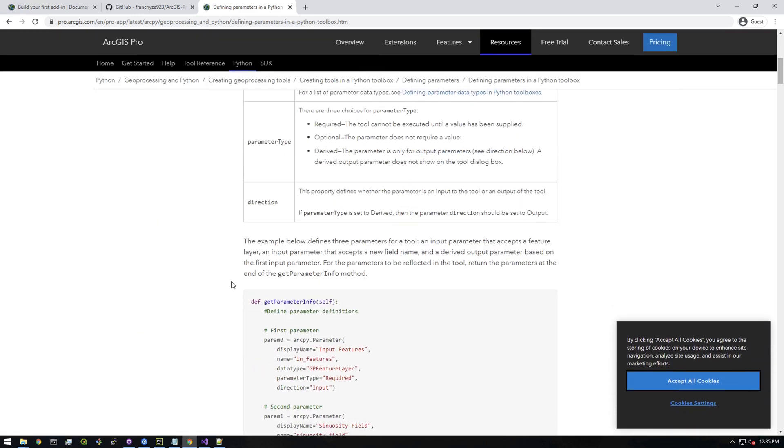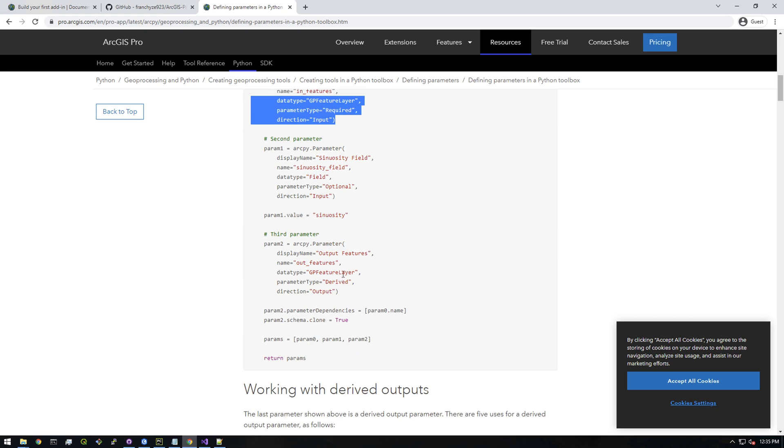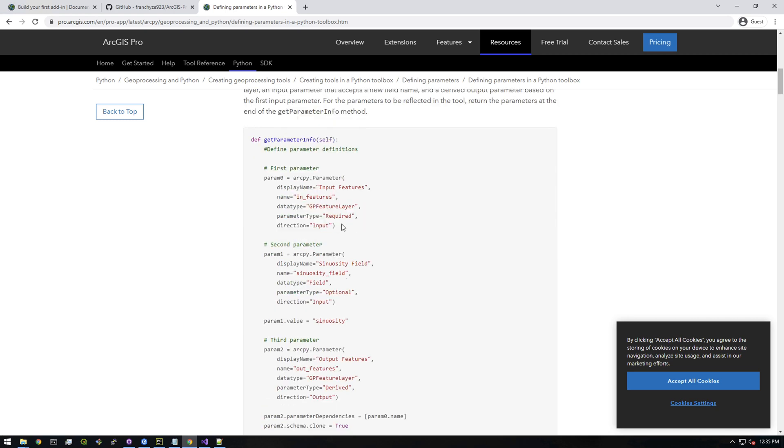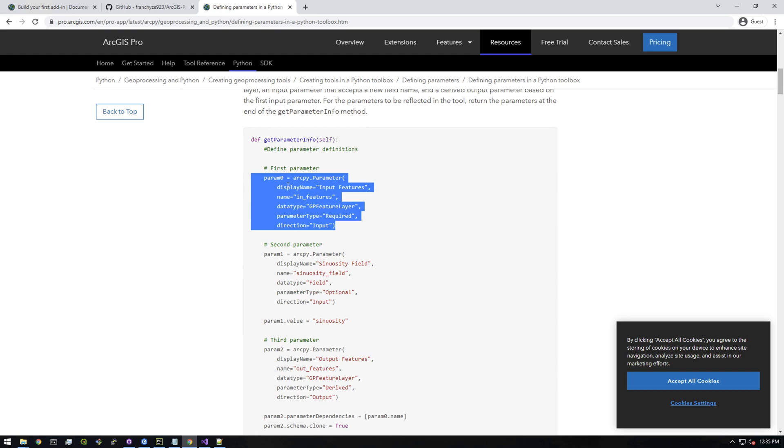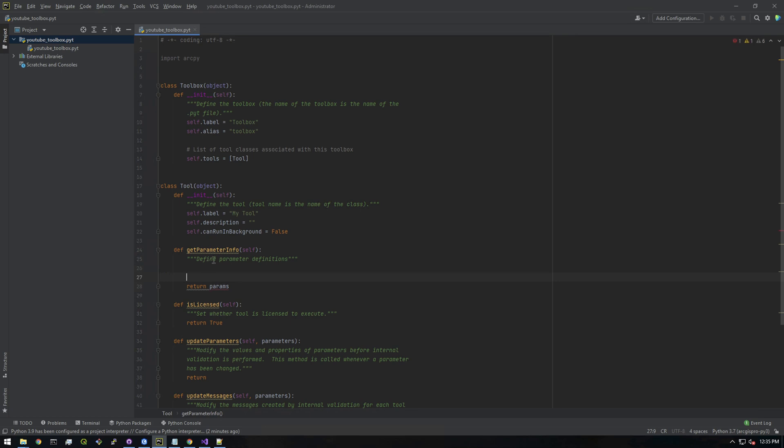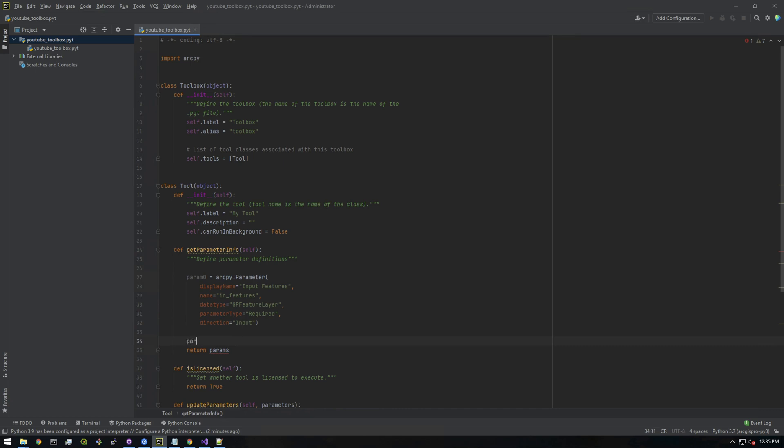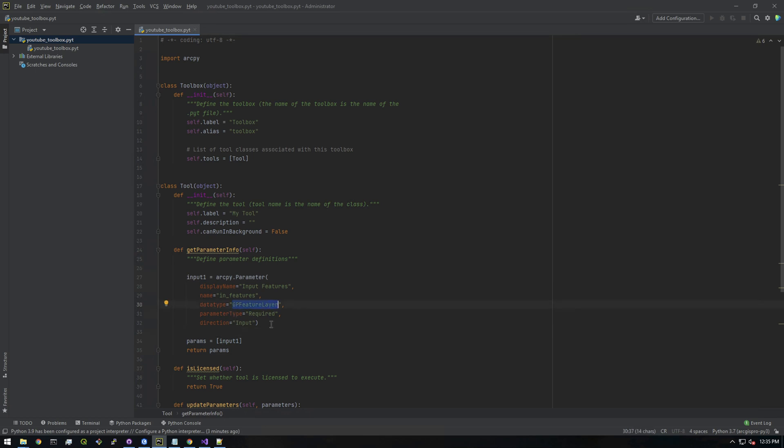This is it right here. I'm trying to find one that's already a string. We'll just grab this and I'll show you what this is doing. We don't want params to equal none. Let's paste this in and make params equal to a list. We're going to add each input. I'll call this 'input_one' instead of param zero, and we want this to be a string, not a GP feature layer, so just type in 'string.'